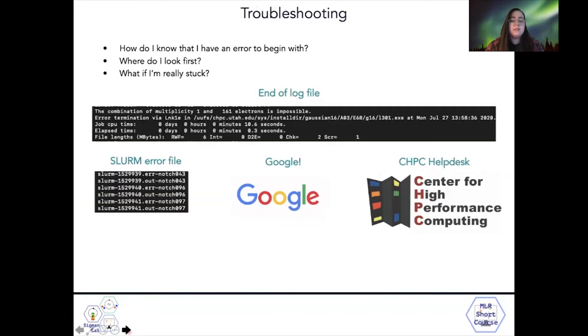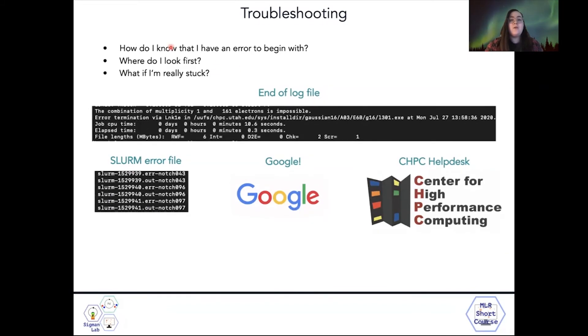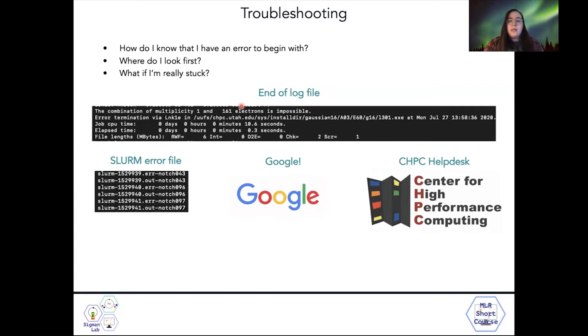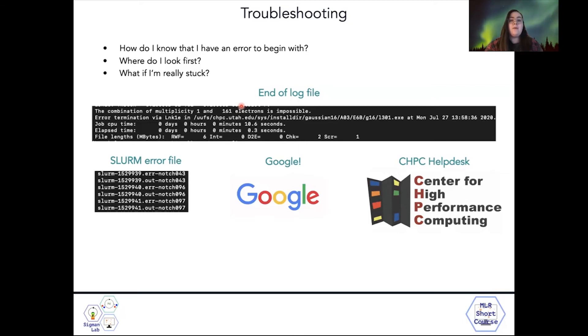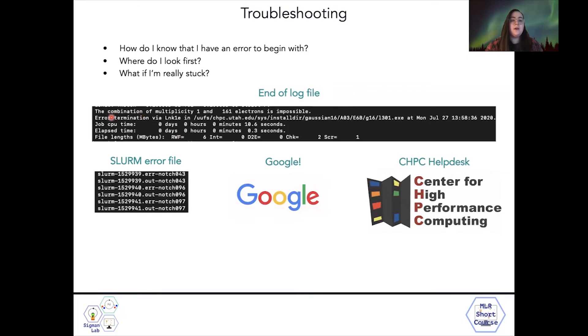Let's say you had an error. How do you know that you have an error to begin with? Generally, if your job takes a really short amount of time, you likely have an error. If you look at the end of a log file and you have errors here, it'll say error termination and for a reason.